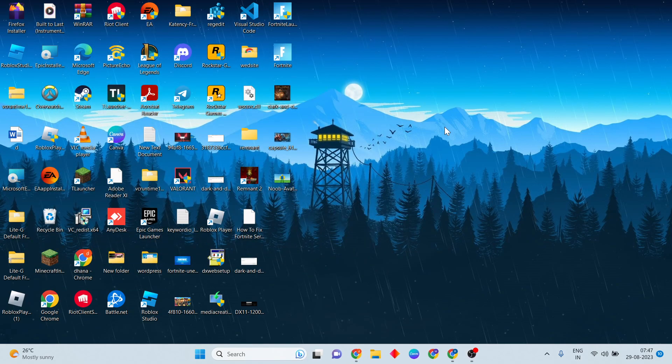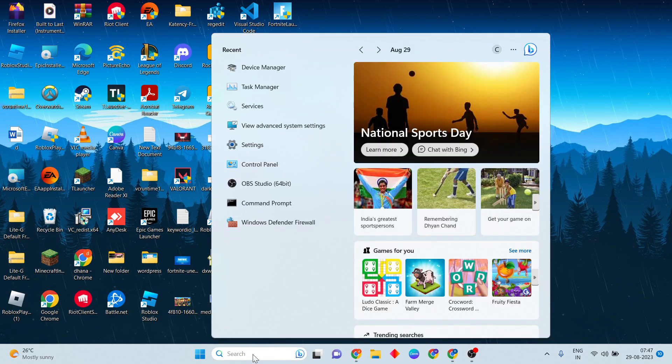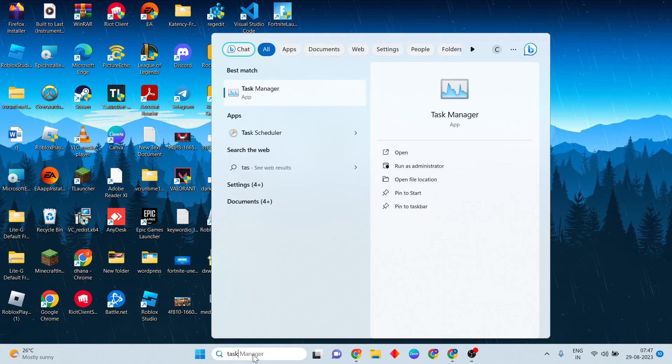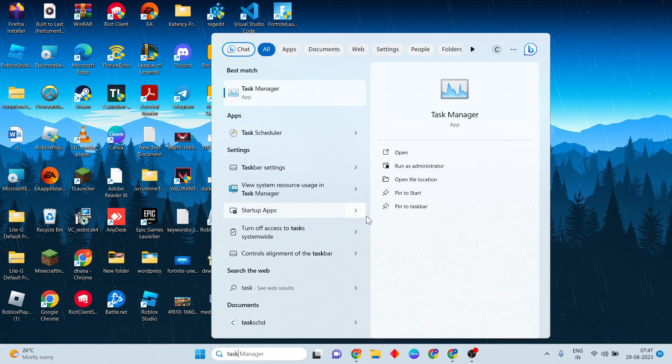Next step: search for Task Manager and click to open.